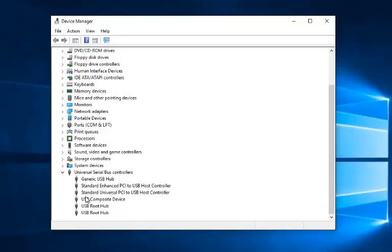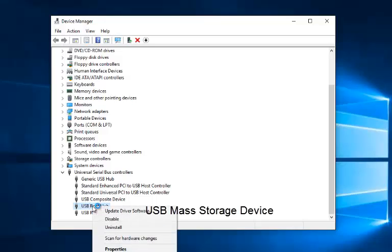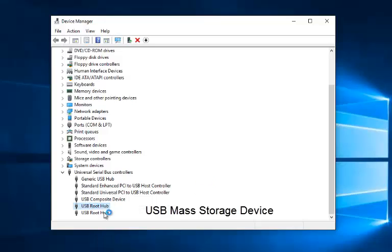Now I do not have a USB flash drive currently in the computer, but if there was one that said USB mass storage device, what you want to do is right click on it. So very similar to what I'm doing right now except it has to say USB mass storage device. I can't stress that enough.